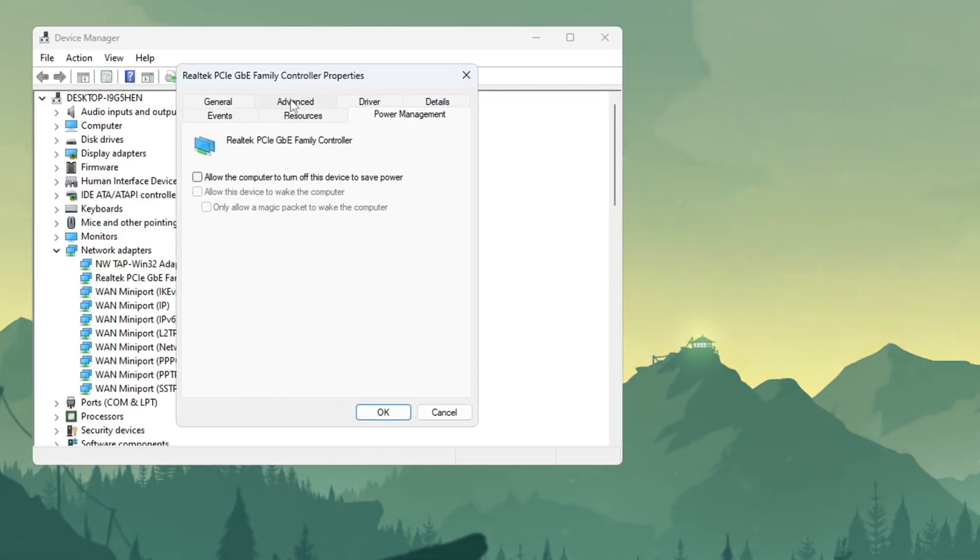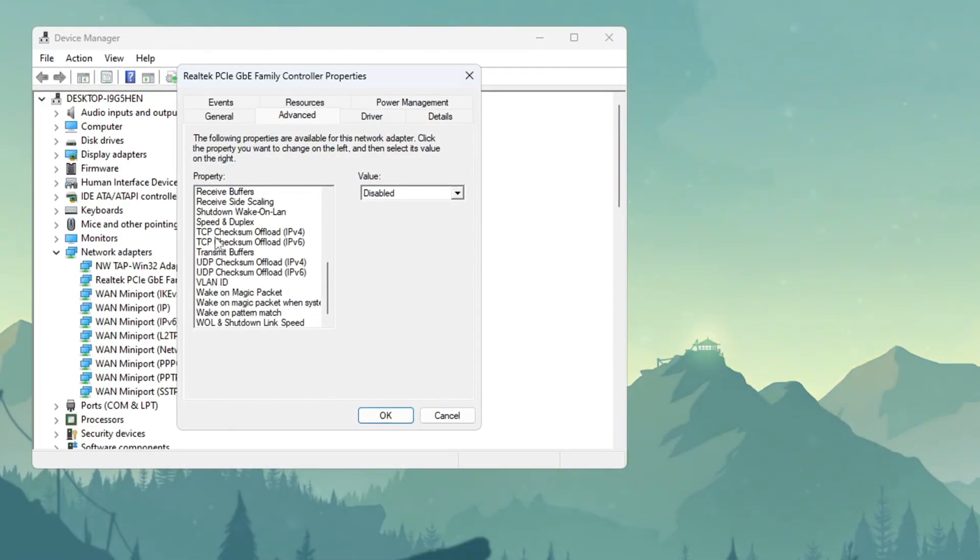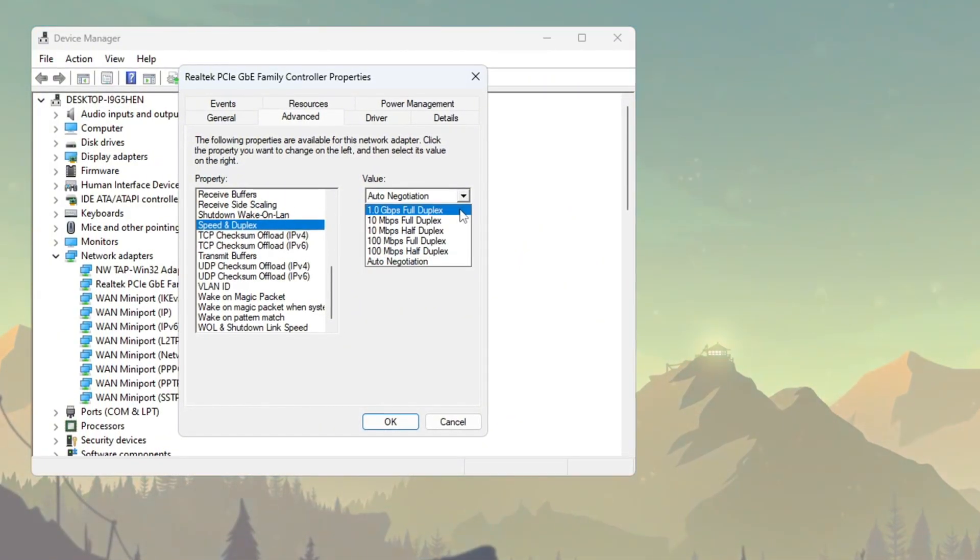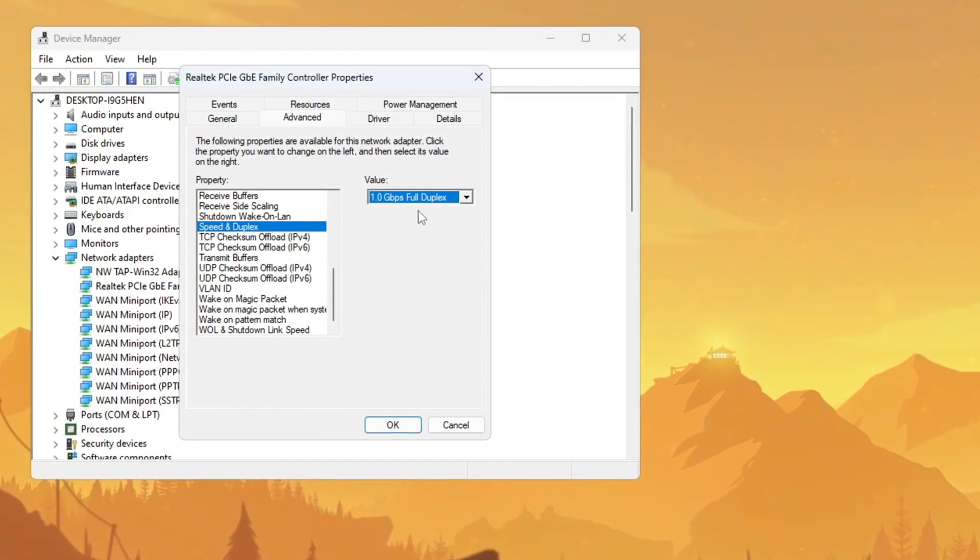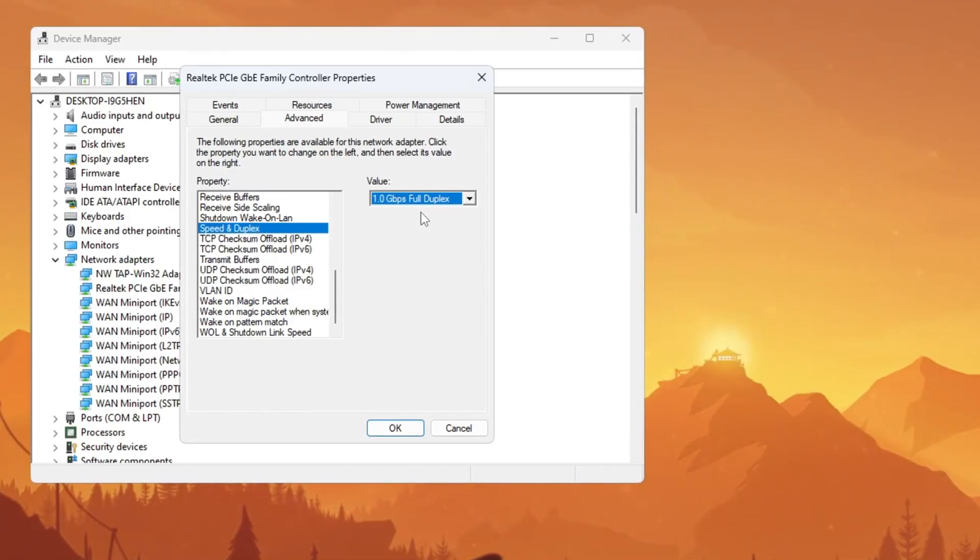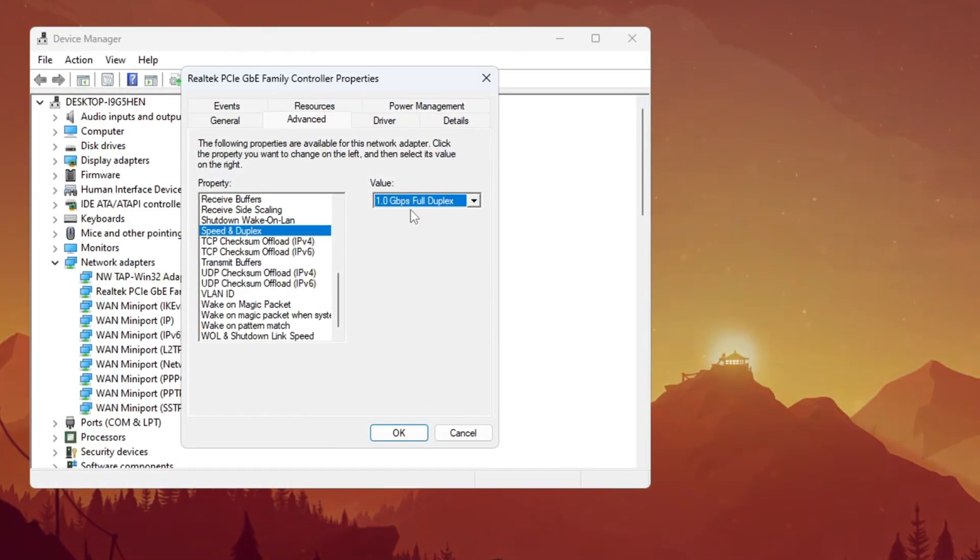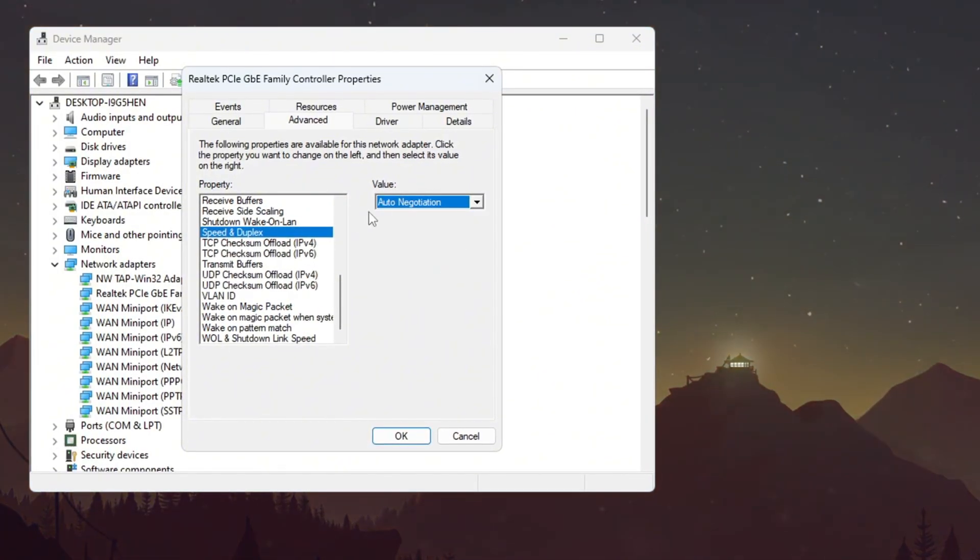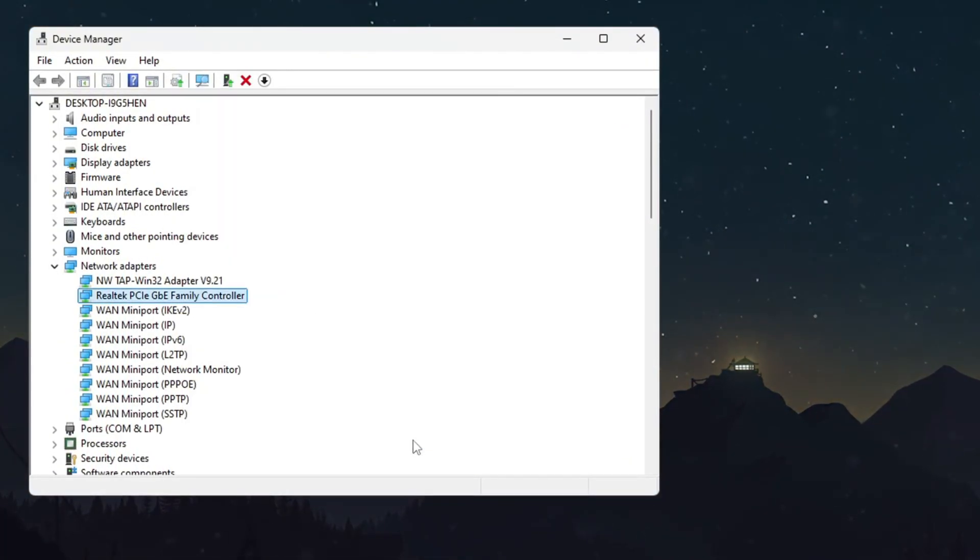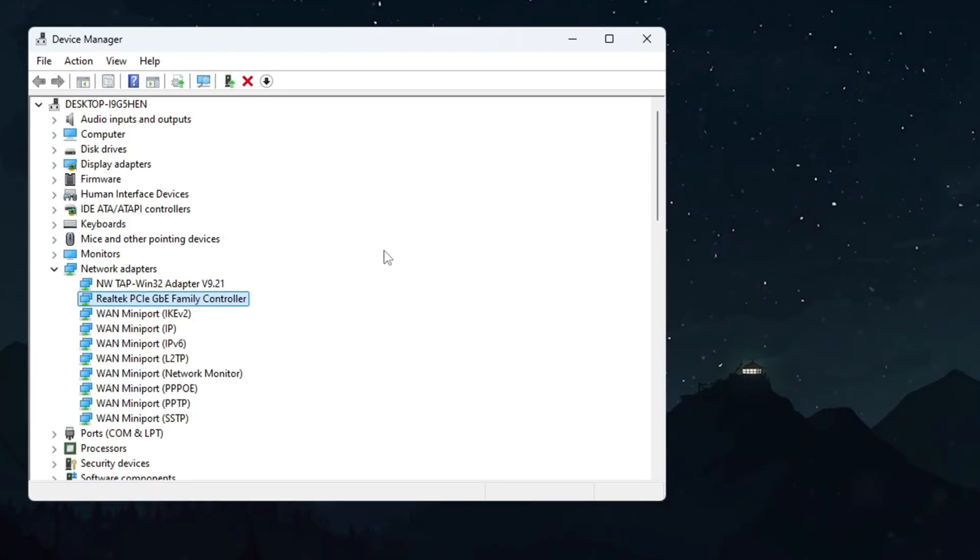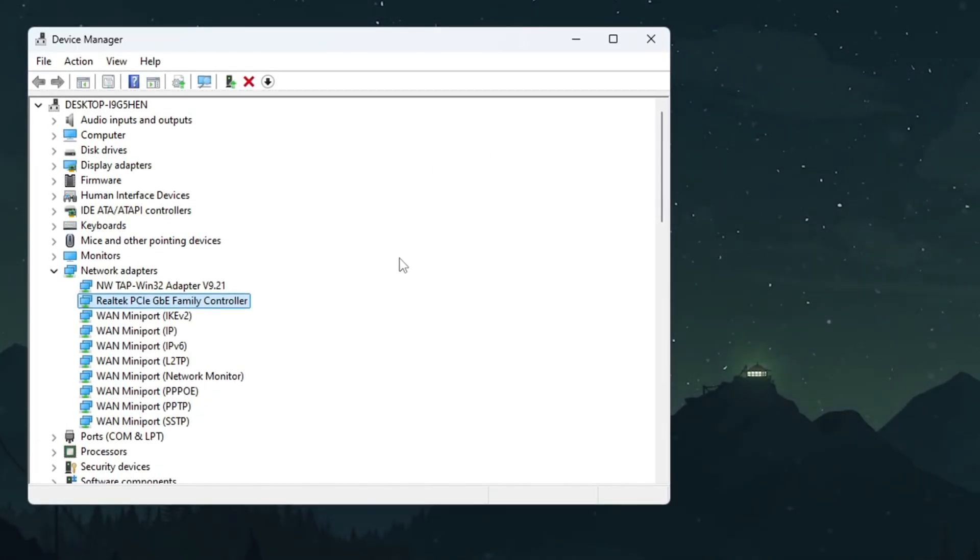Next, click the Advanced tab and scroll through the property list until you find Speed and Duplex. Click this option and change its value to the highest available setting, usually 1.0 gbps full duplex. If your internet stops working after this change, simply set it back to Auto Negotiation. Finally, click OK to save all settings. These adjustments will help stabilize your connection and reduce ping spikes during Fortnite matches.